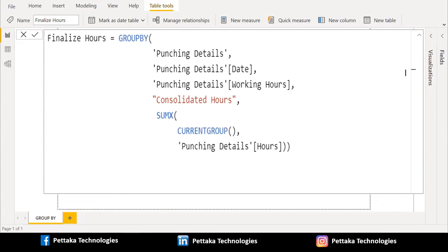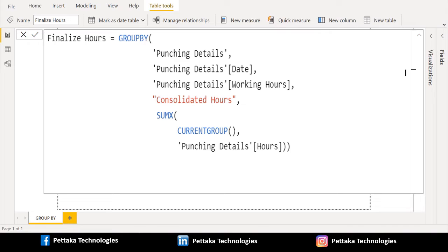Second parameter of SUMX DAX function is EXPRESSION. We will select hours column from punching details table and close the brackets of SUMX DAX and GROUPBY DAX functions.